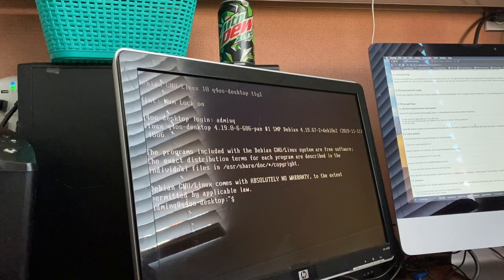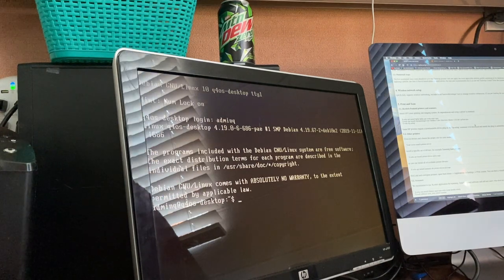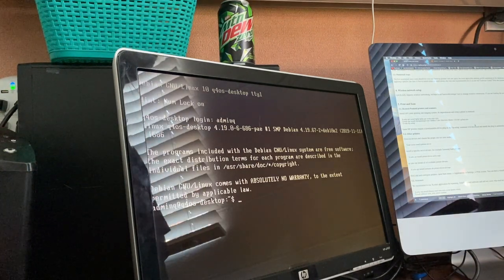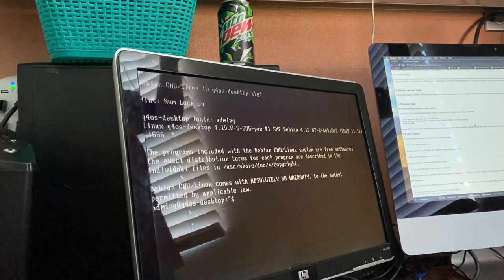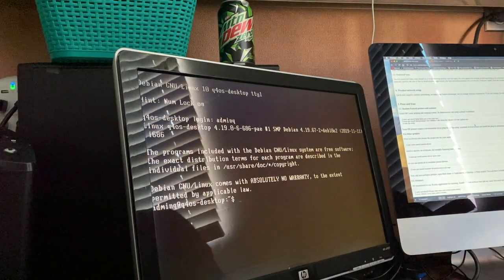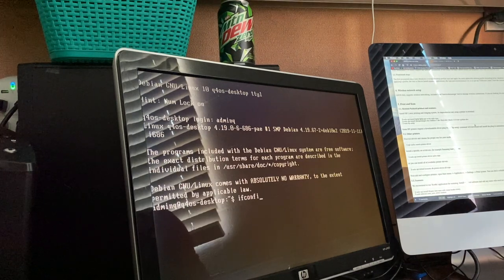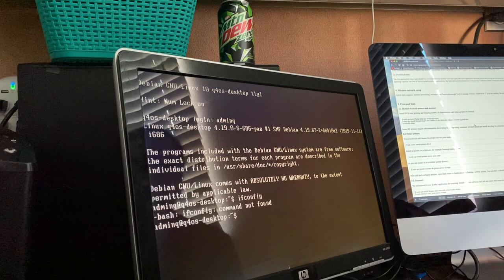I'll take the opportunity to untwist the blinds from this network cable and close them so it makes it a little easier to see the screen. Let's just check and make sure we actually have an IP address.